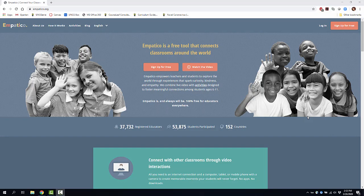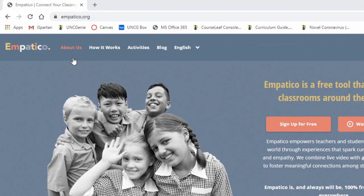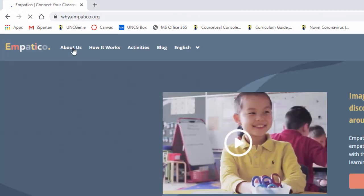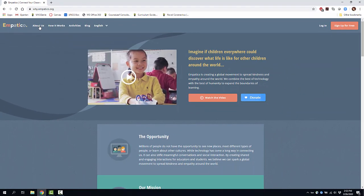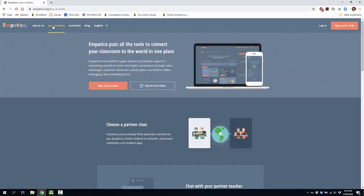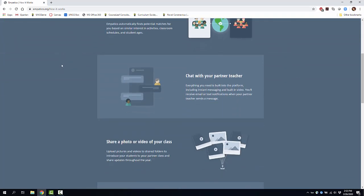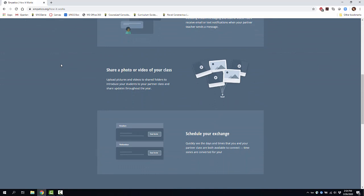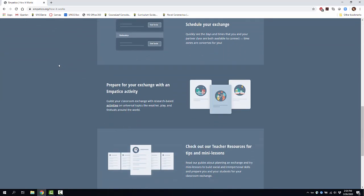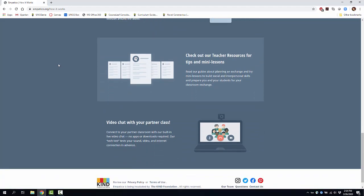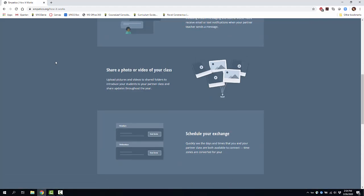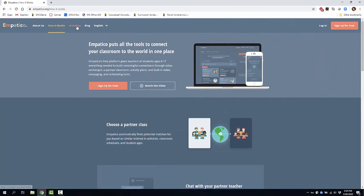This is Empatico.org, and if you look in the upper left-hand corner you can find out information about what Empatico is all about. The whole purpose is to connect classrooms to each other from all around the world. You can choose partner classes, chat with partner teachers, share videos and photos of your classes, schedule exchanges, have activities, and access resources.